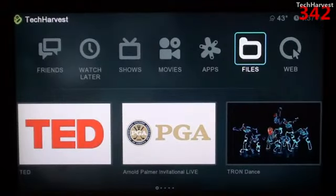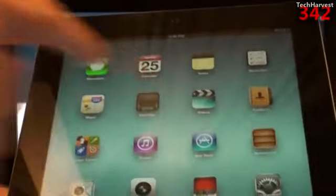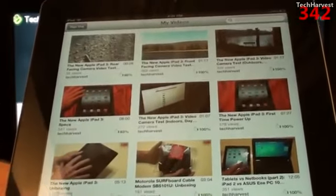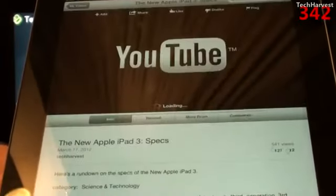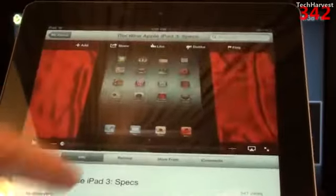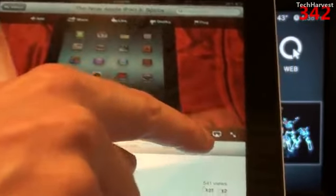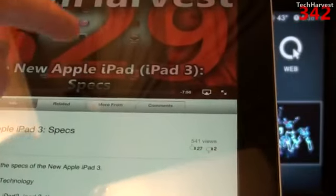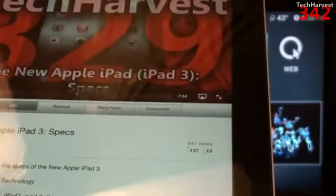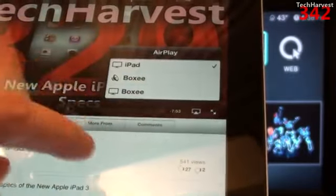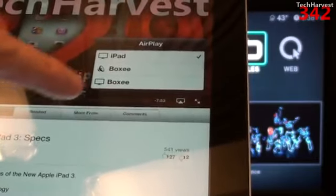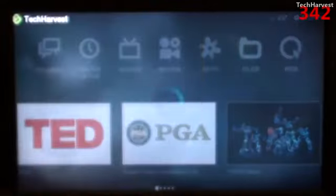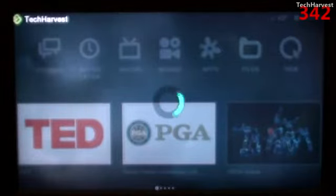The next thing I'm going to show you is a YouTube video. I click on the YouTube app on my iPad and click on the new Apple iPad 3 specs video. It's loading up, and down here you have the same option as before — the screen with an arrow on it. I pause it, click on that, and select Boxy. You have two options: audio Boxy or video Boxy. I click on video Boxy and it queues up on the television set.